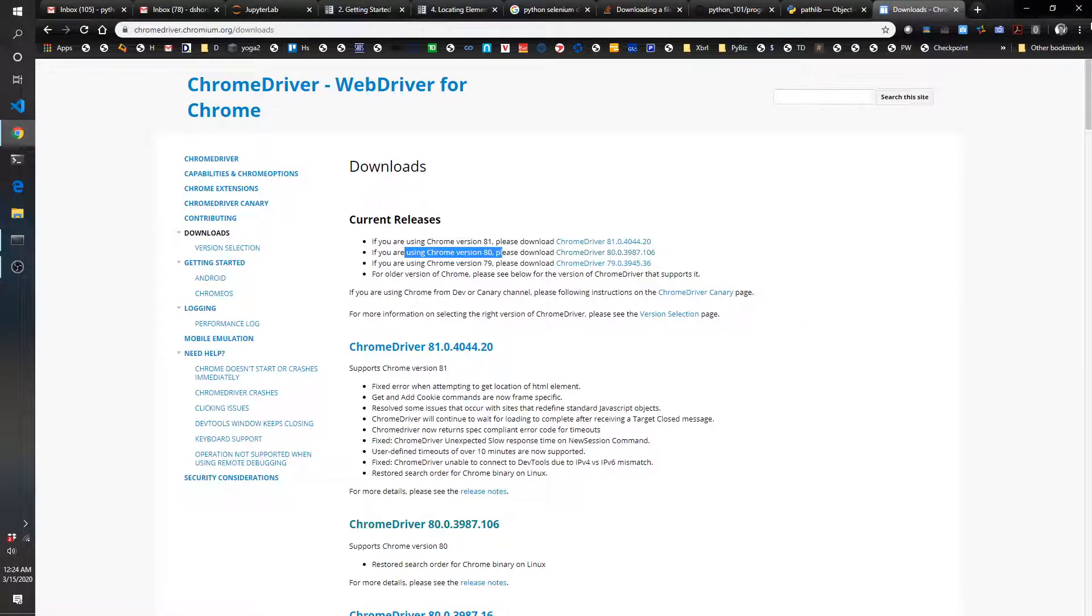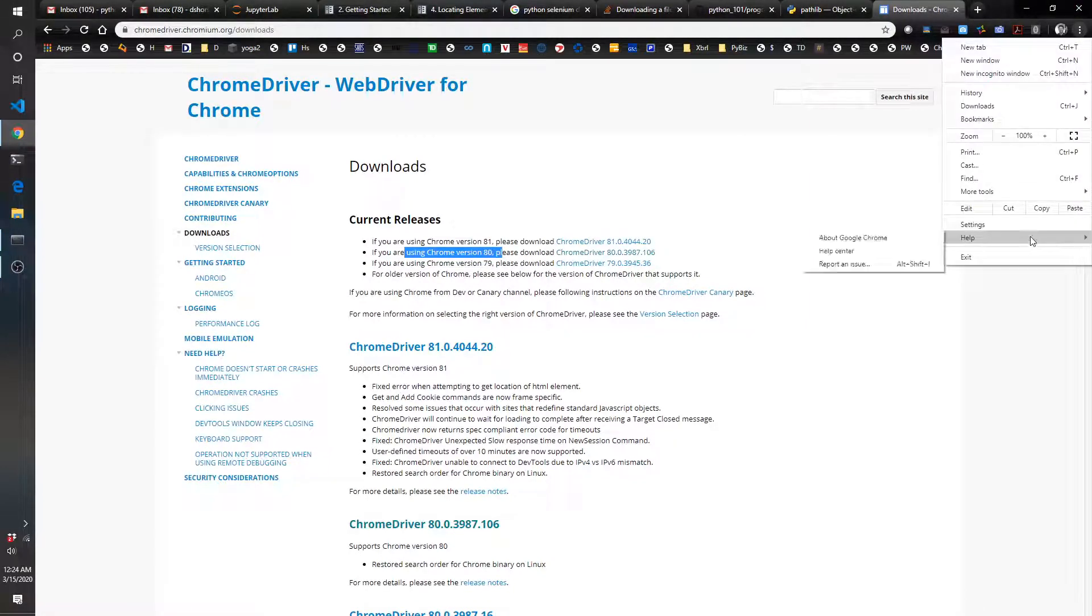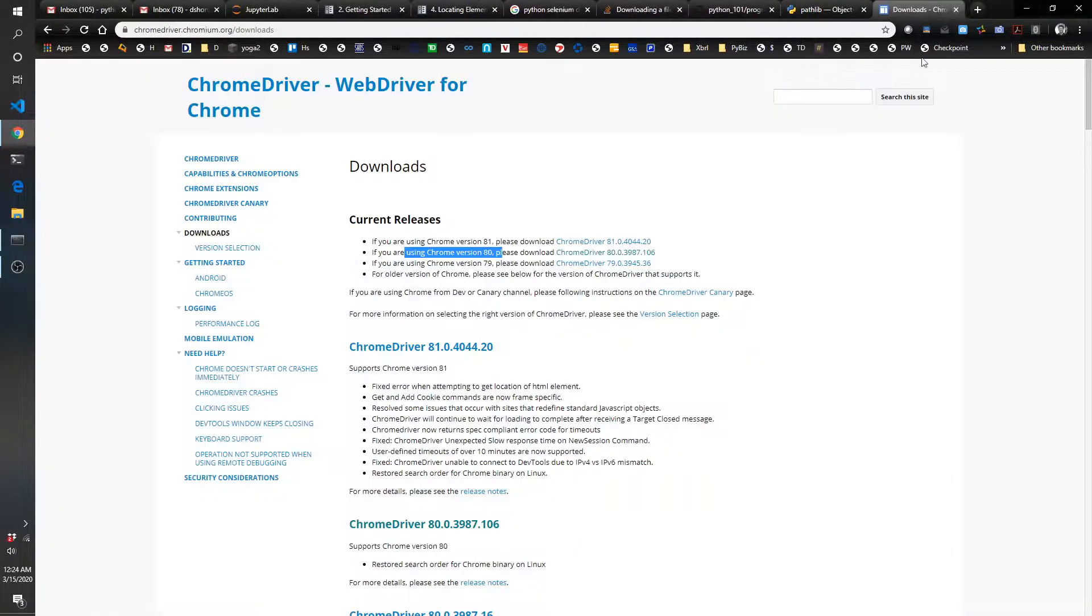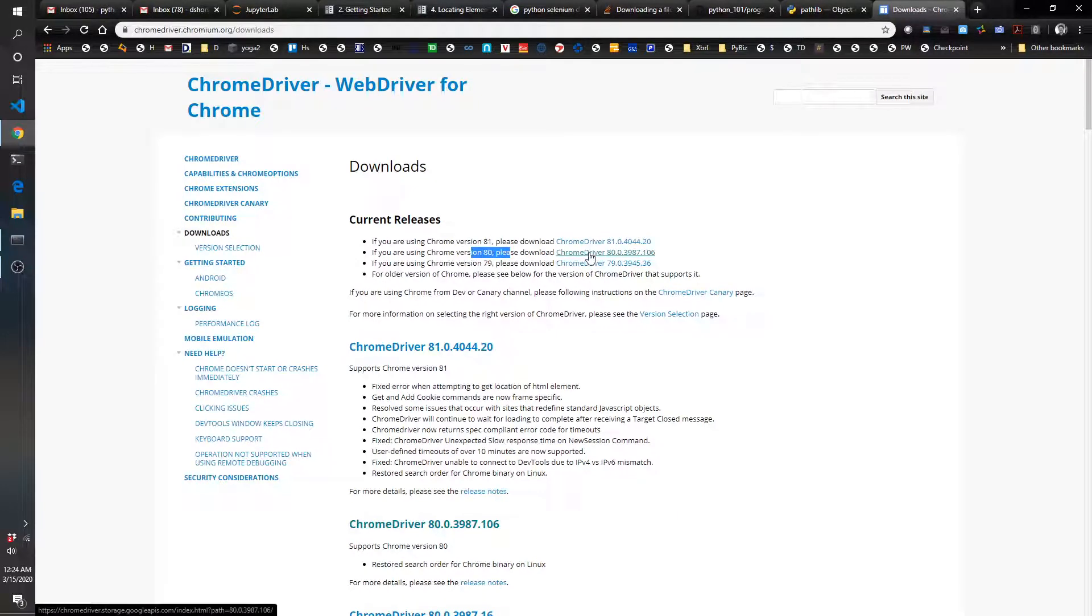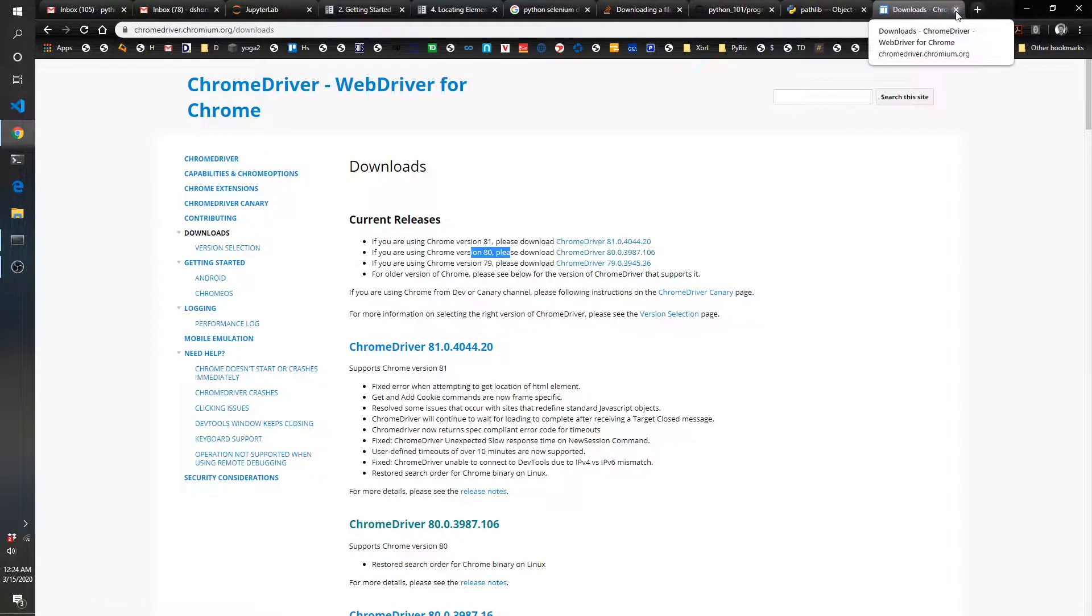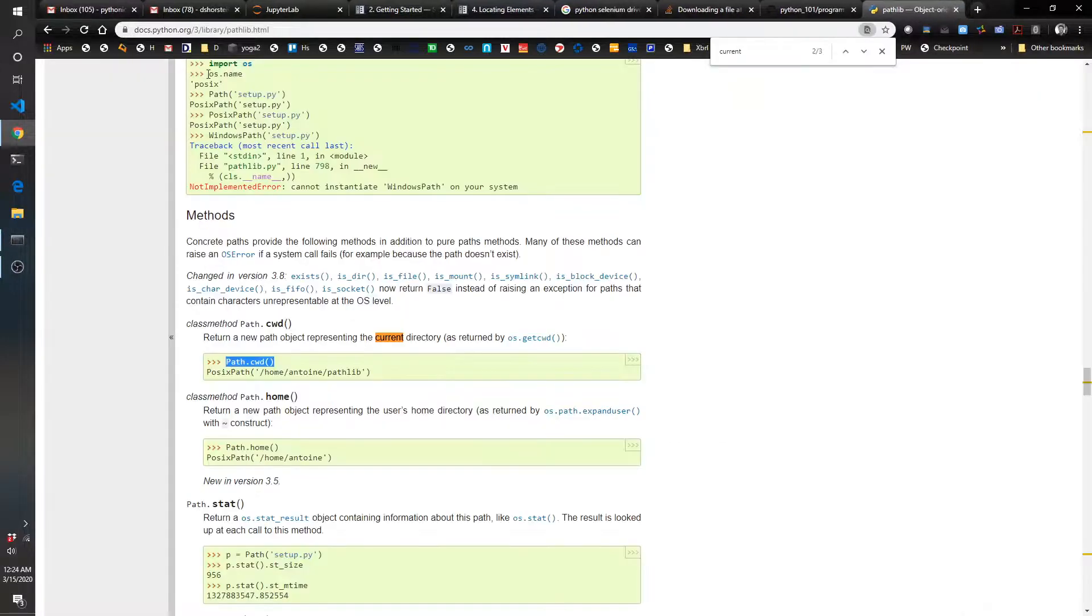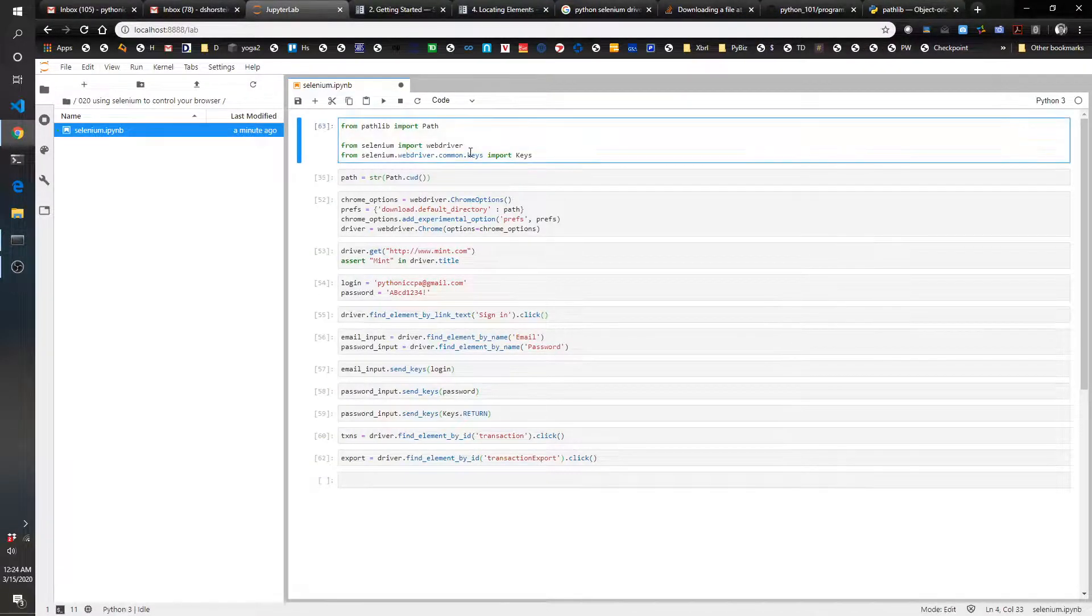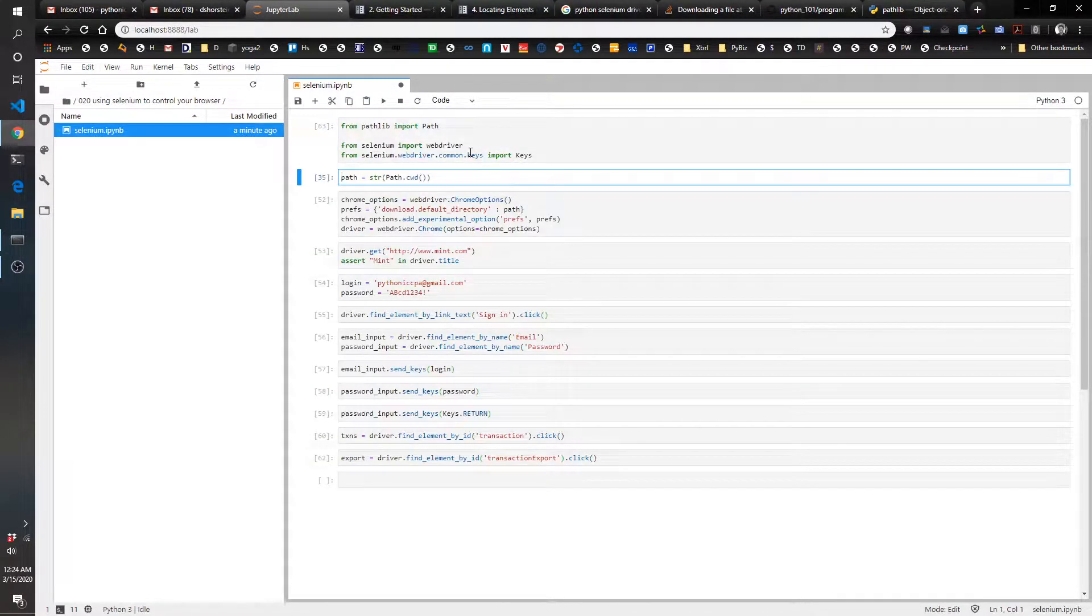You'll have to check what version of Chrome you're using. I can just check and say Help > About, and I can see I'm using version 80. So that means I needed to download this one right here. Download it, I just put it in the same folder as what I'm working in, and it should work.